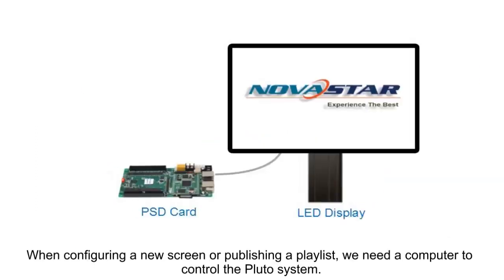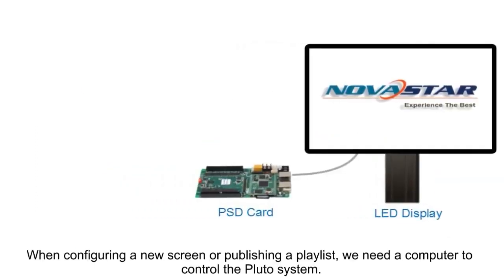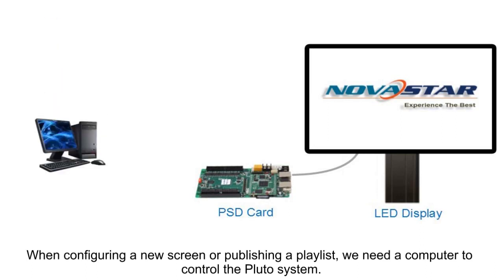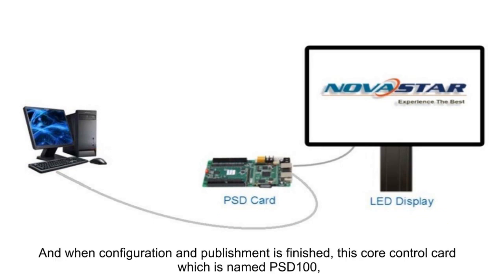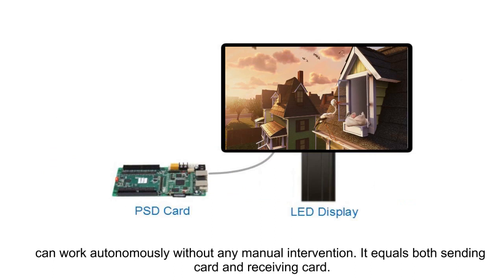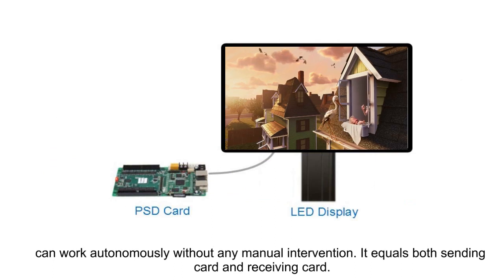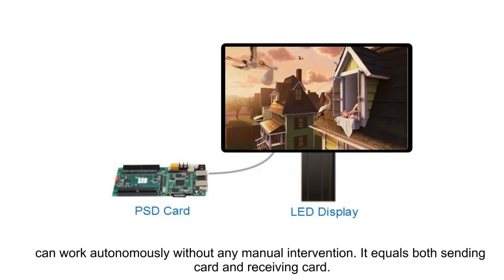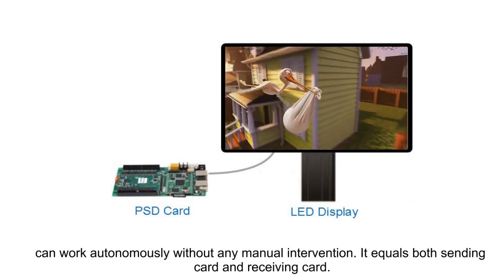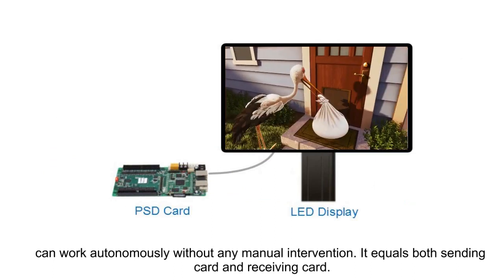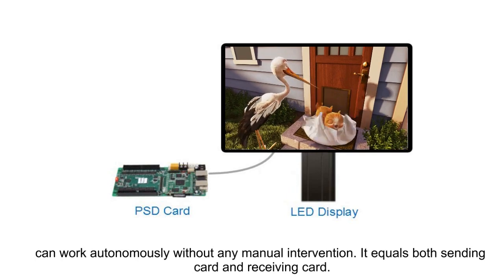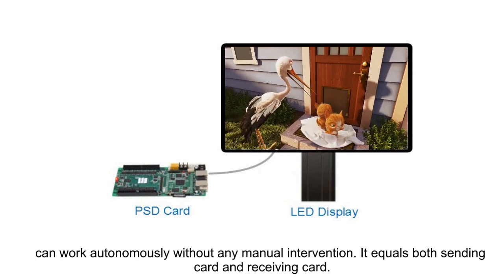When configuring a new screen or publishing a playlist, we need a computer to control the Pluto System. And when configuration and publishing is finished, this core control card, which is named PSD100, can work autonomously without any manual intervention. It equals both sending card and receiving card.